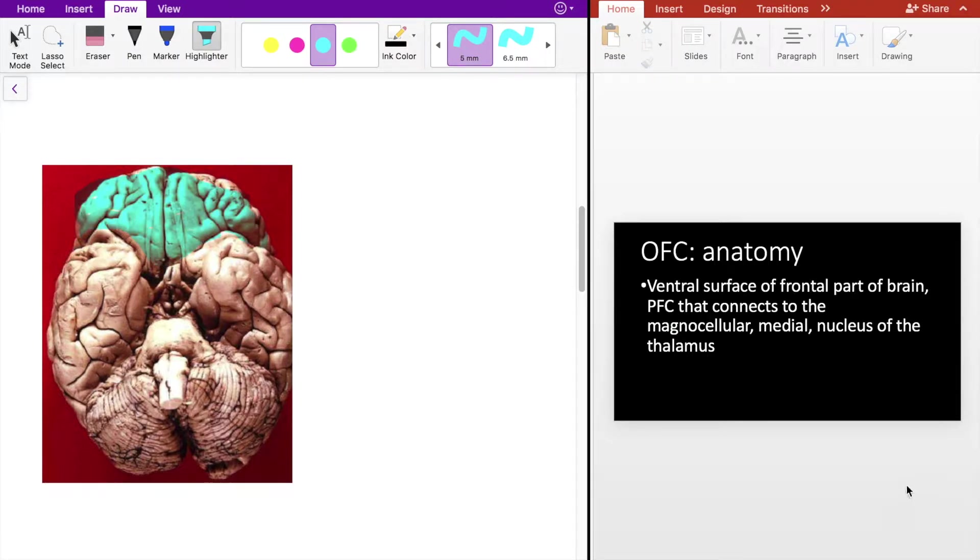The OFC also projects to the magnocellular medial nucleus of the thalamus.